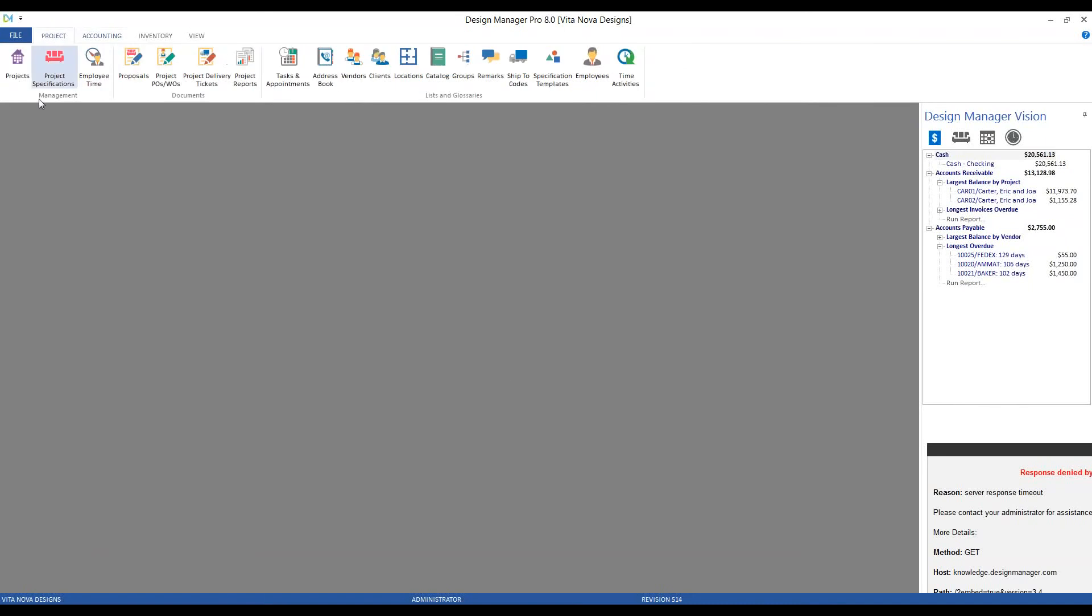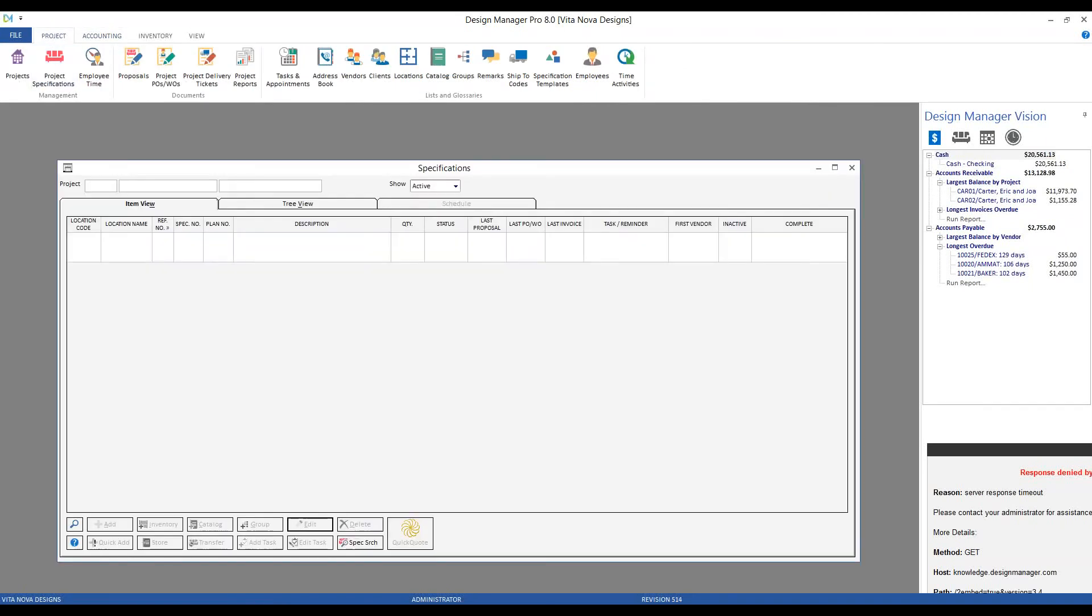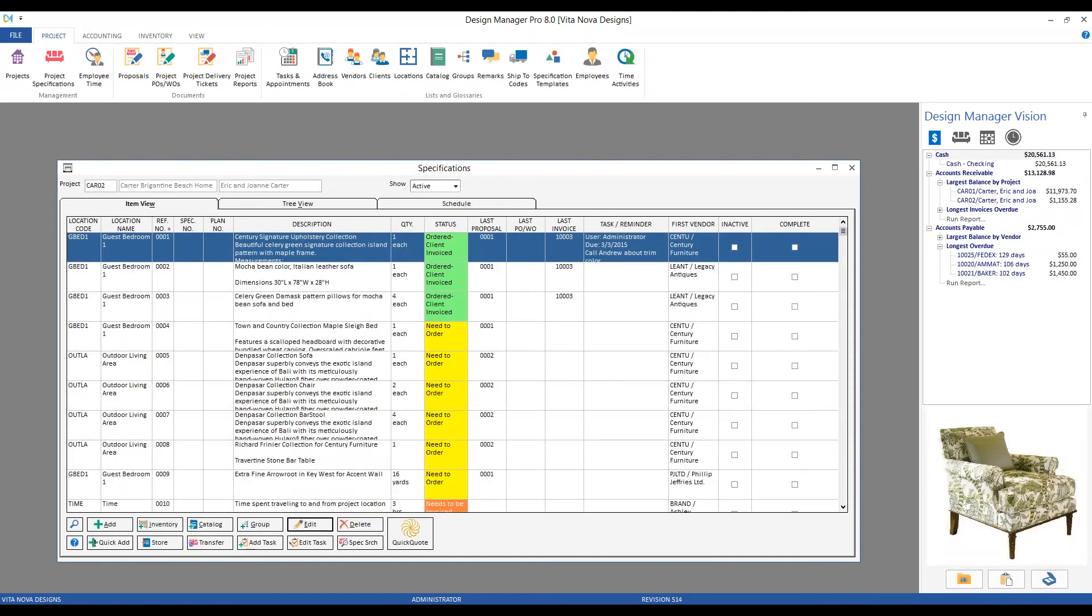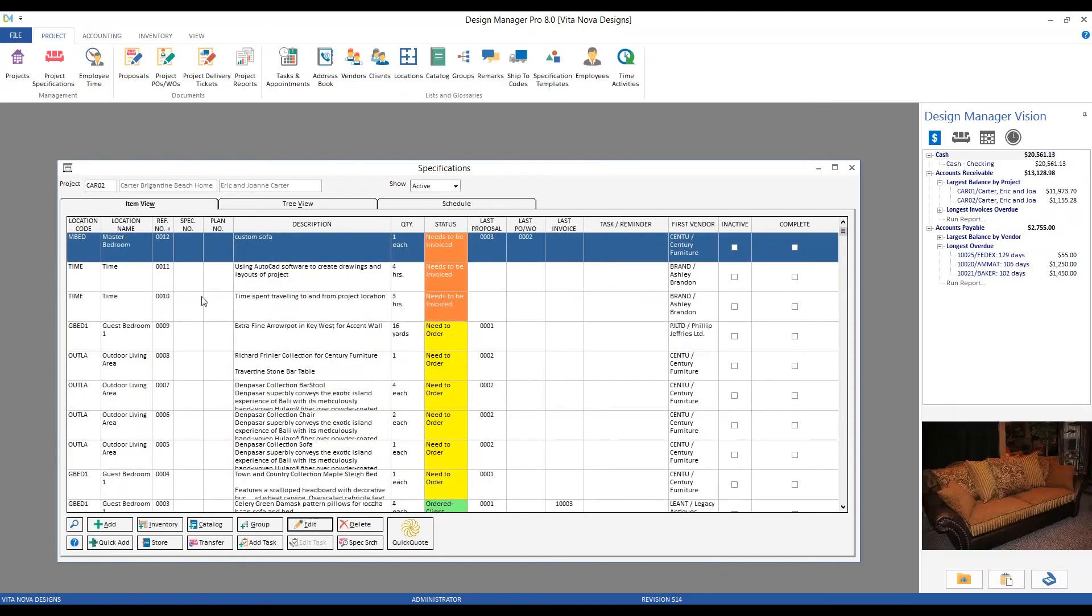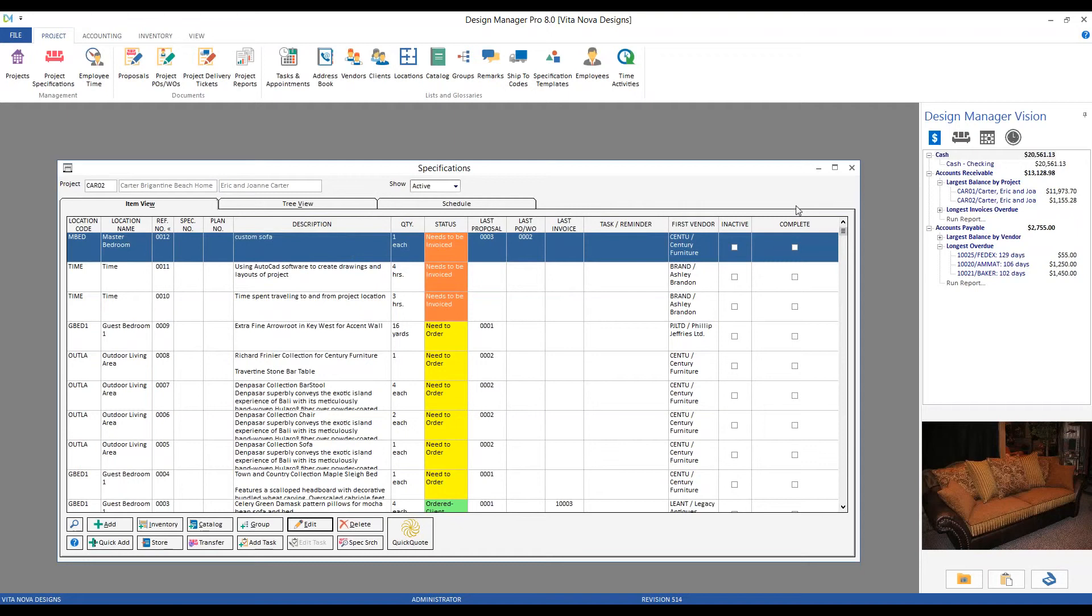And if we look back on our project tab, we can see the specifications that our custom sofa has progressed all the way to needs to be invoiced. Indicating that everything is done with the vendor, ideally the sofa is over at the carters and we need to create an invoice for the balance due.